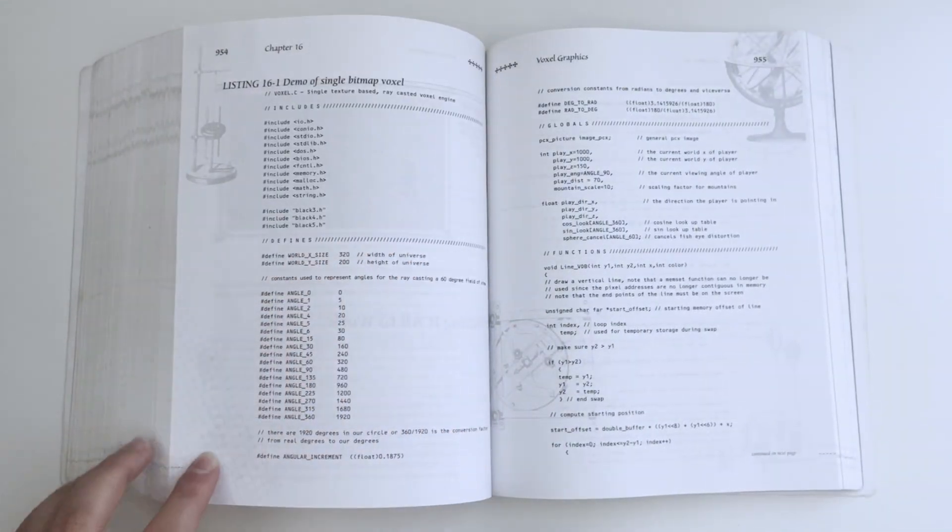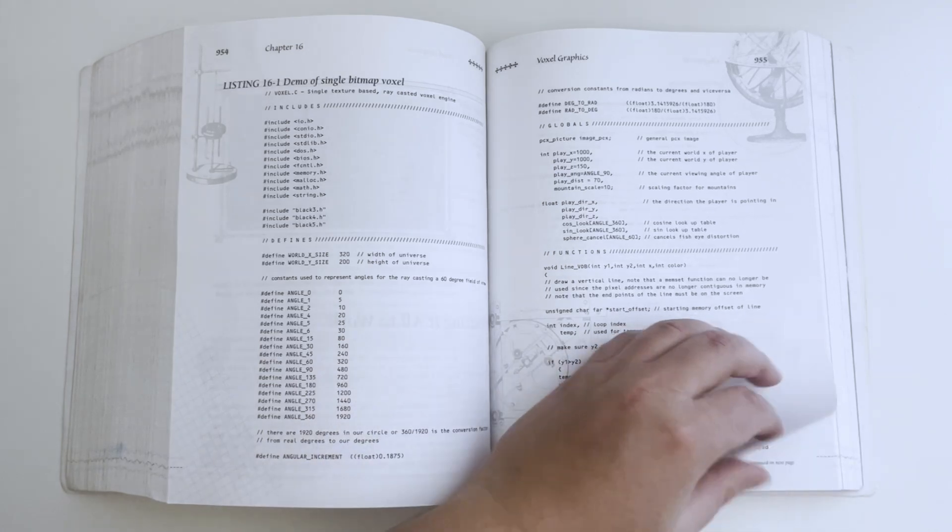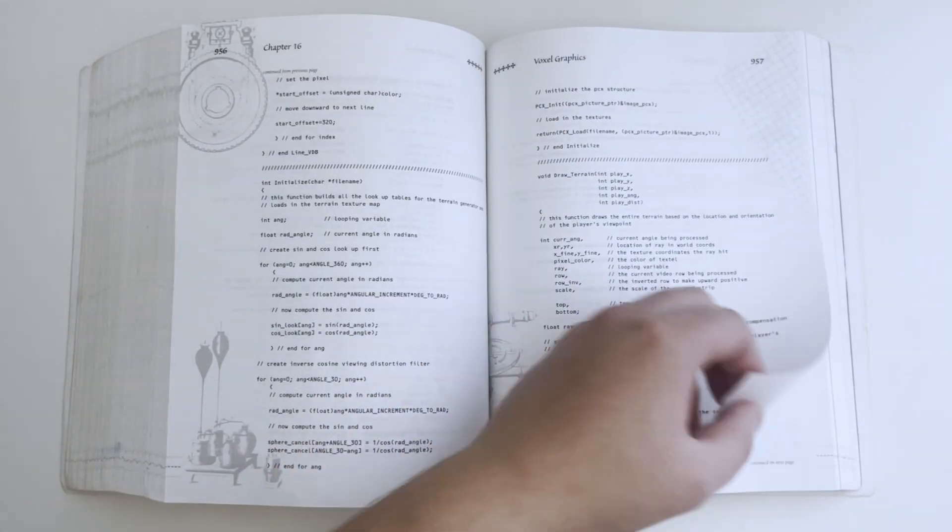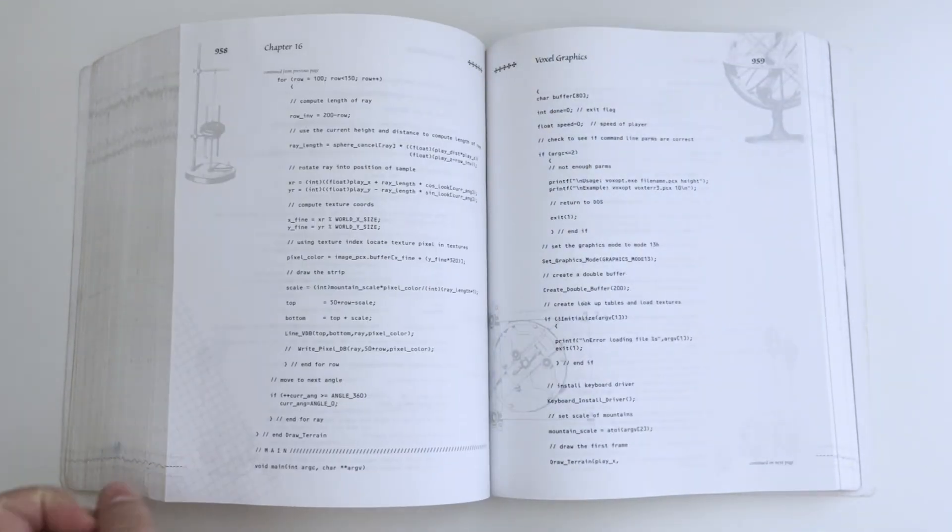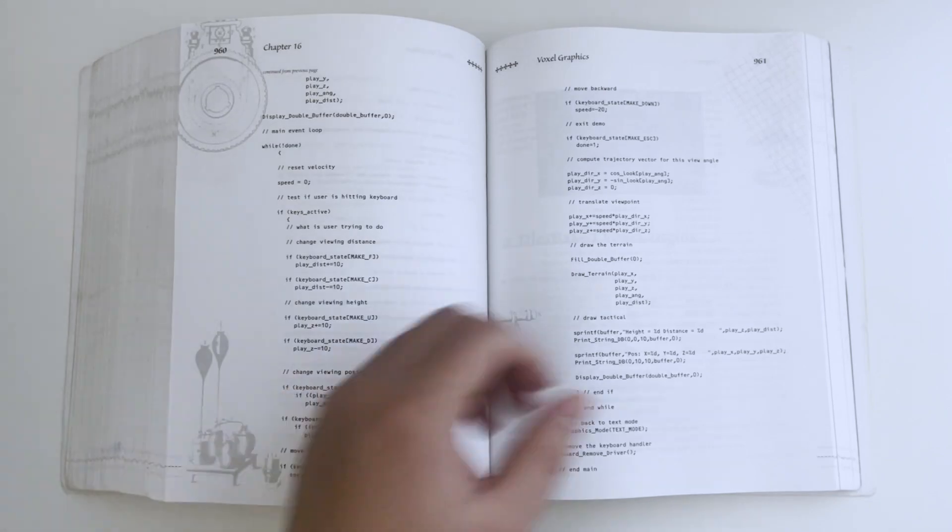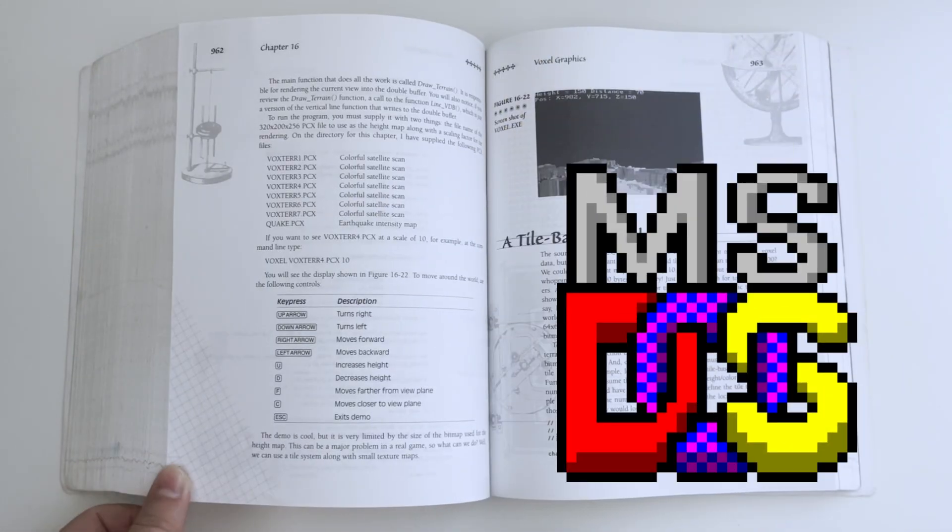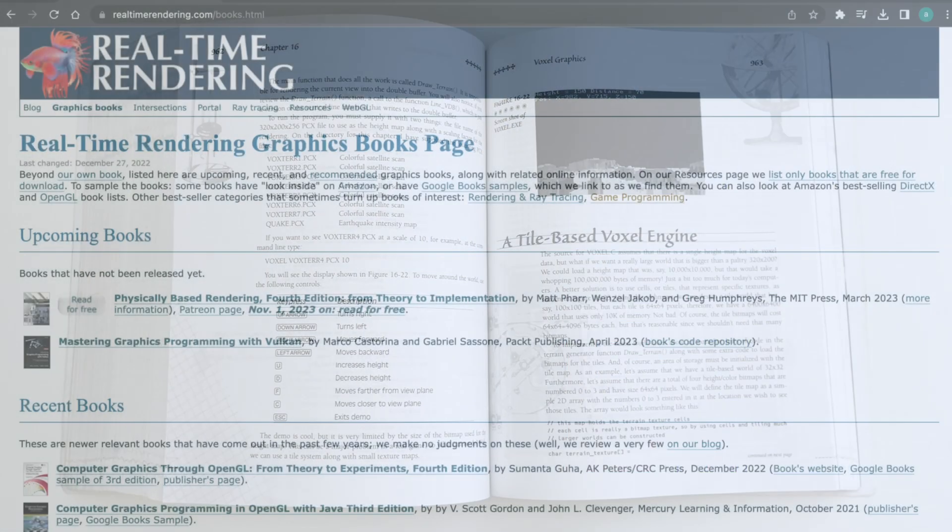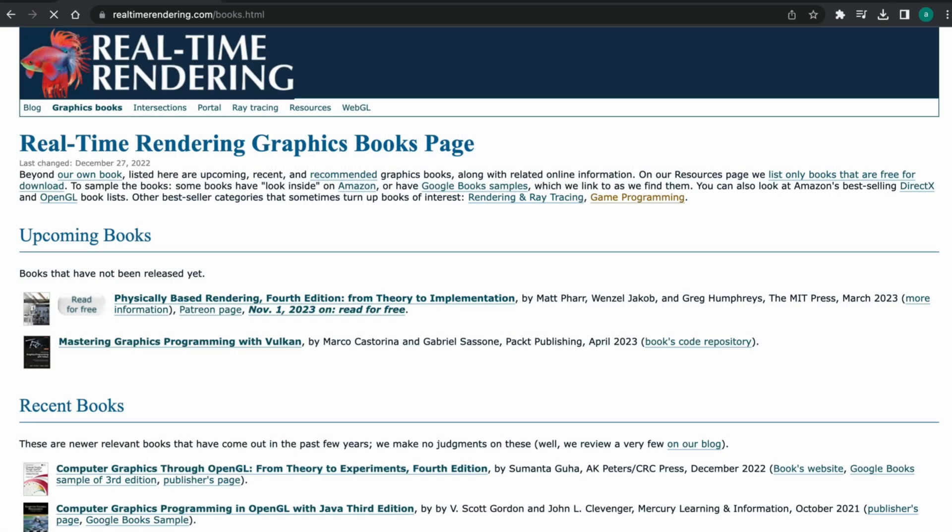Few final thoughts on the book itself. Don't get me wrong, it was a great book in 1995. And it's still a good book if you want to learn building 3D games for DOS. Otherwise, there are many up-to-date resources.